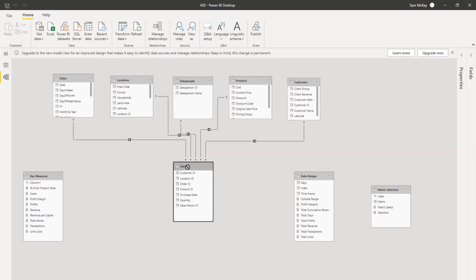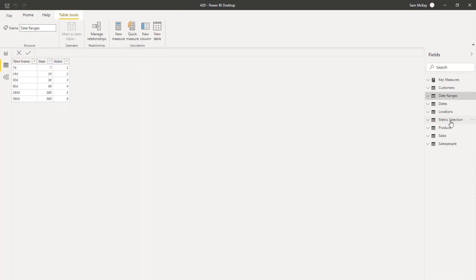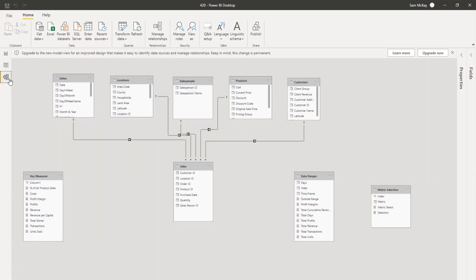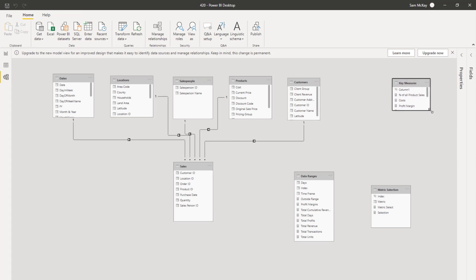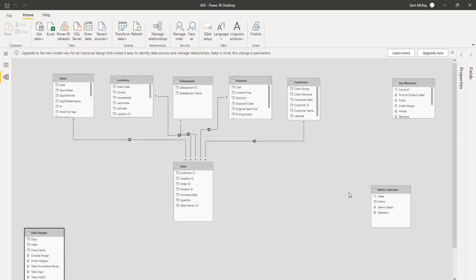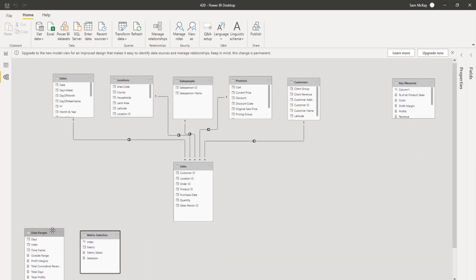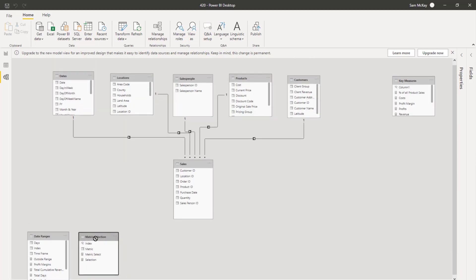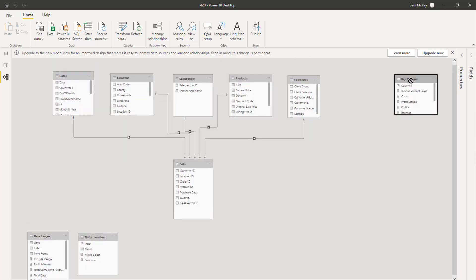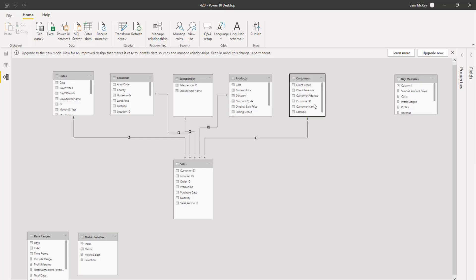You can jump to a specific table to look at columns, but the model view is more about building the map in your mind of how your model actually works. I put supporting tables down at the bottom. This organization is important when working with advanced calculations that have multiple layers to make them work.